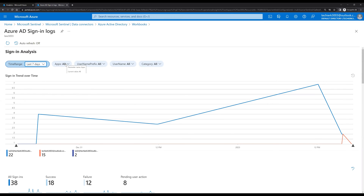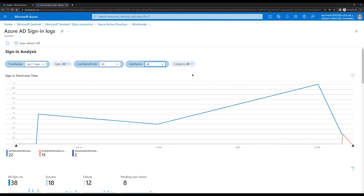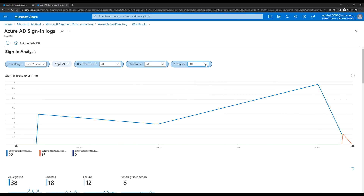We can change the apps, and we can change the username prefix. We can also change the username — here we can see all the users. If we only want a report for one or two specific users, we can select them. As per our requirement we can change the username and select the user for which we want to see the report.